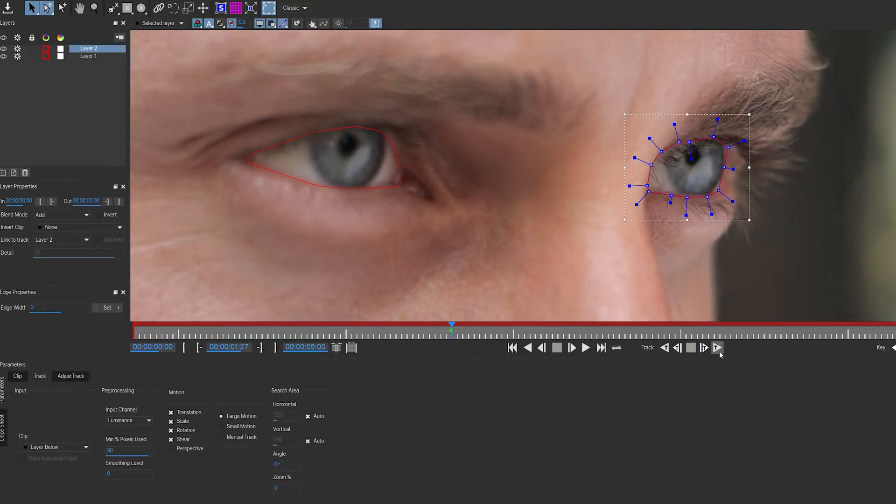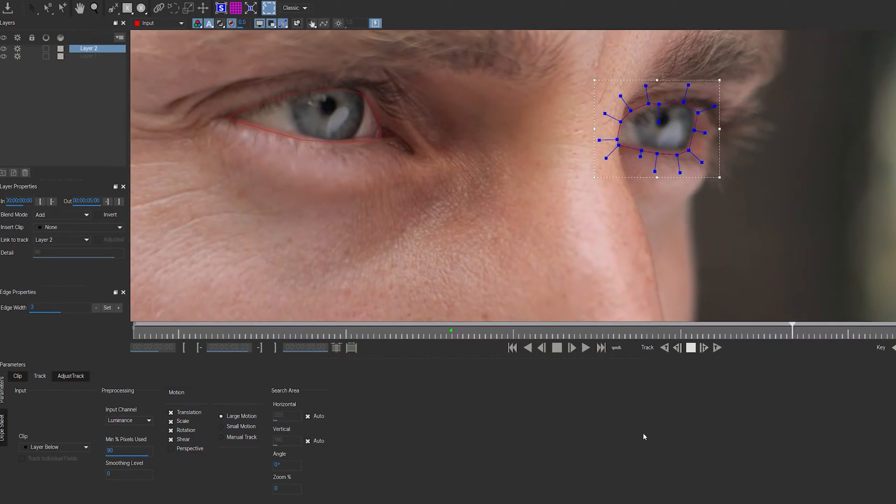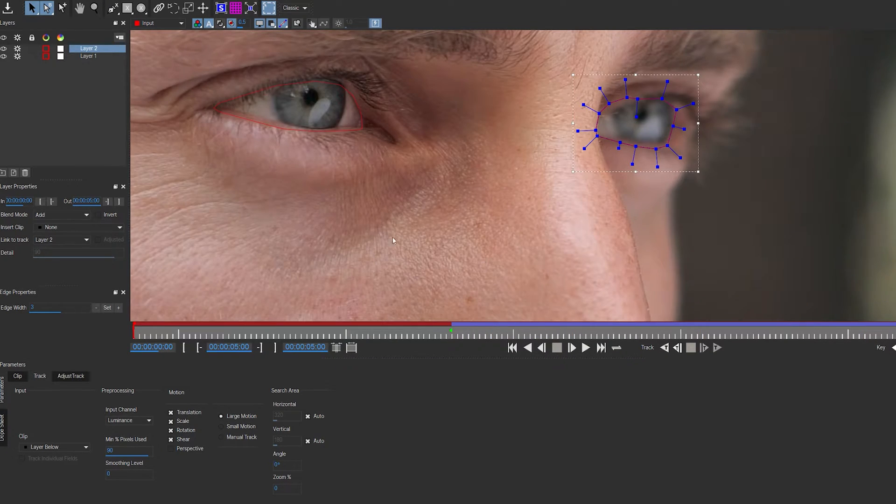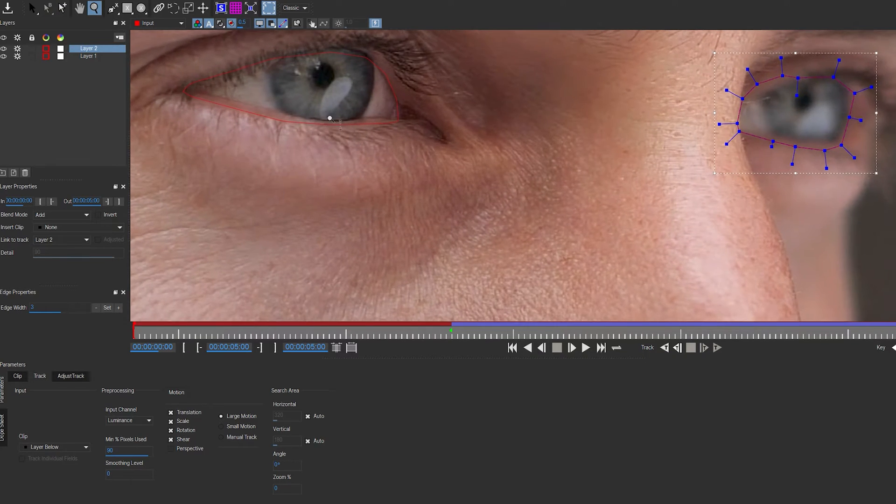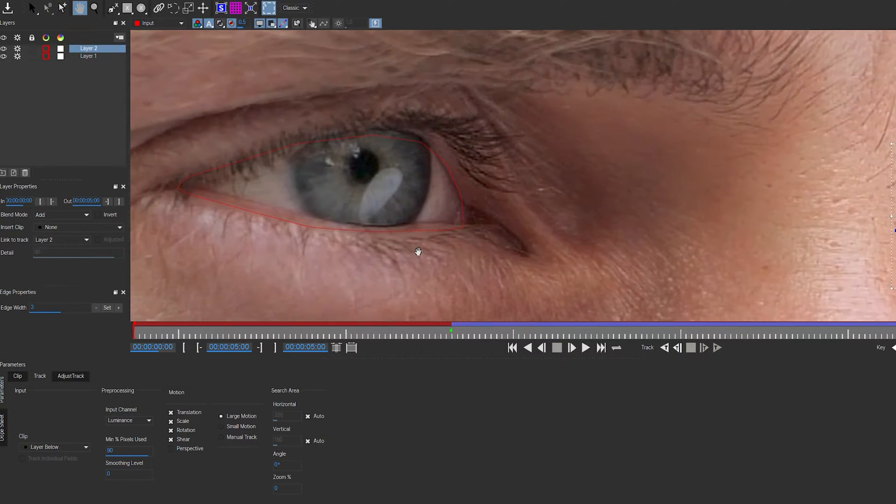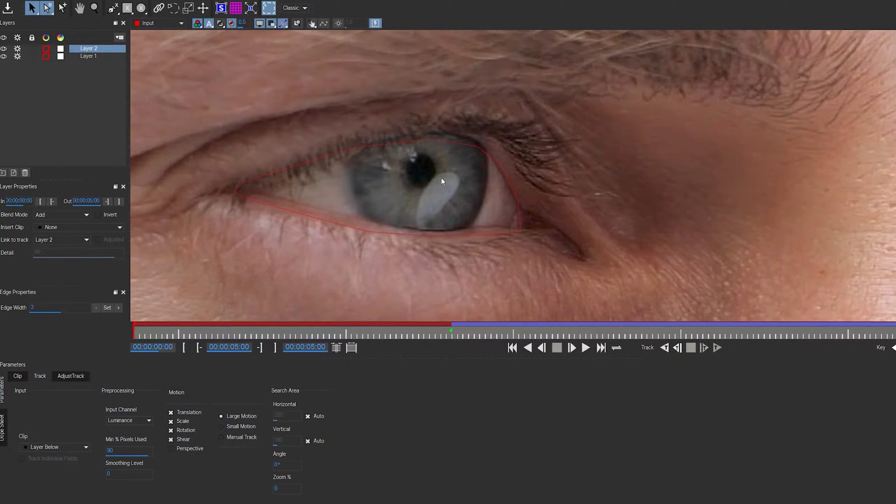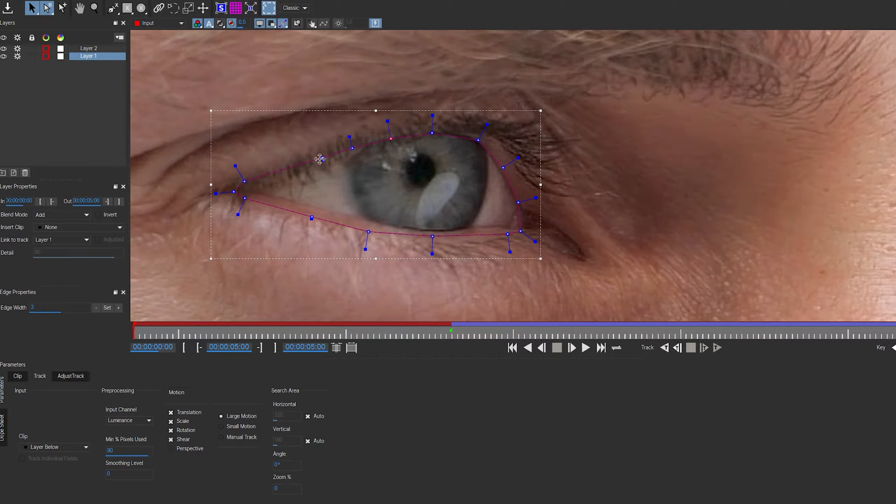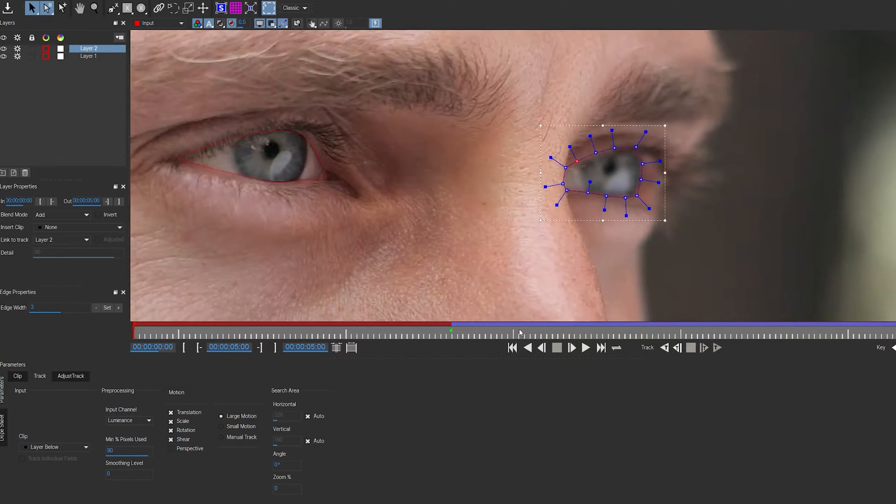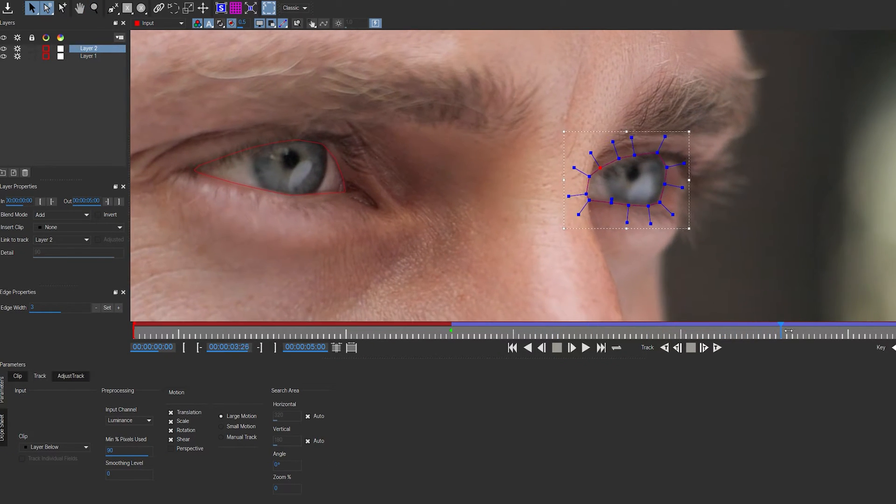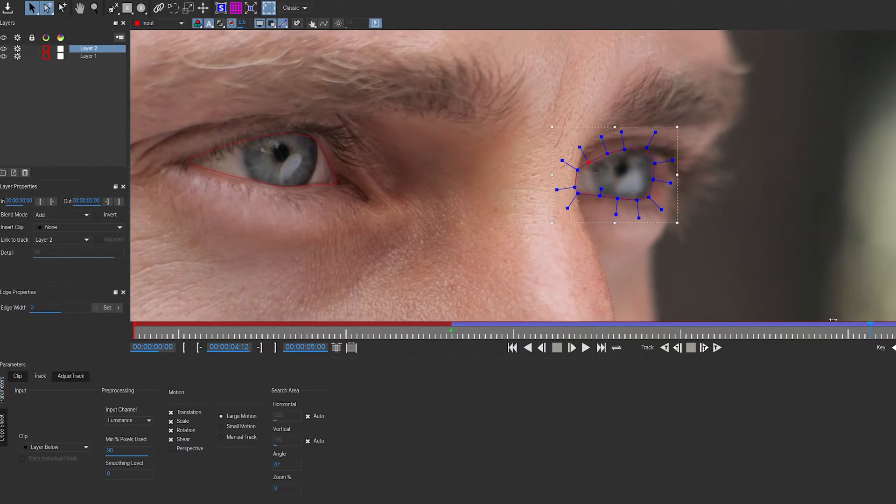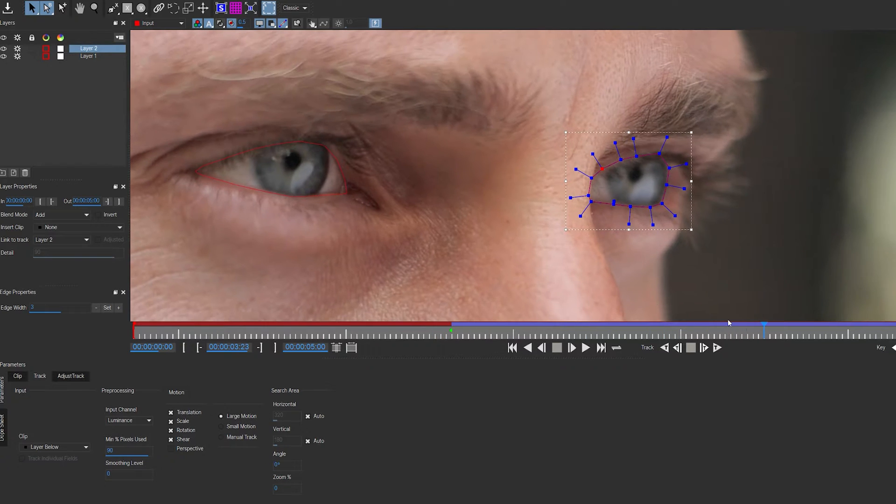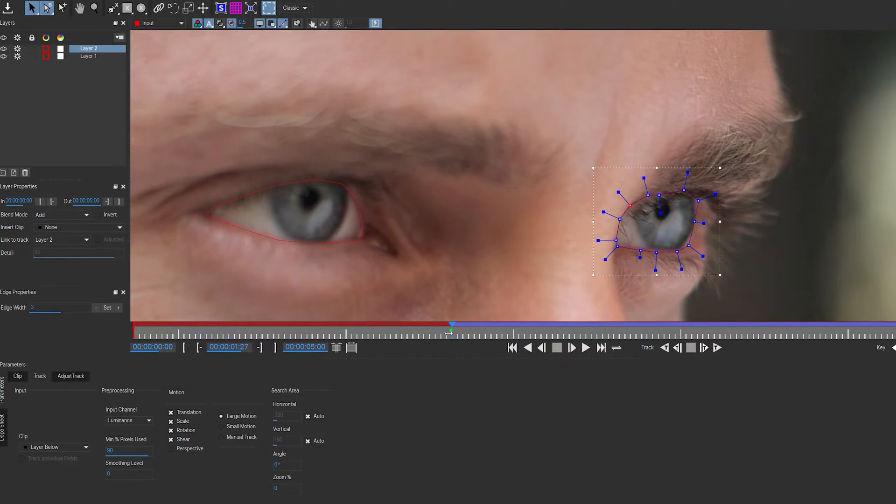Now let's hit track forward and see what we've got. This is pretty decent, but as you can see, we've got the tracking going off here a bit. We can go ahead and manually adjust this on the last frame. You can see it's working pretty well and it's covering most of the eye area. You can always go in and manually adjust a few of these.